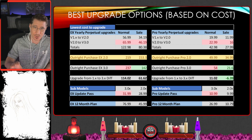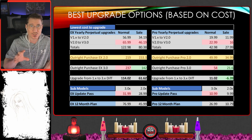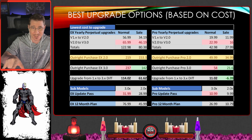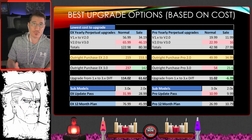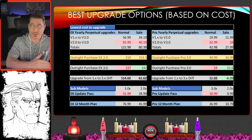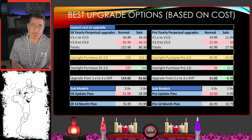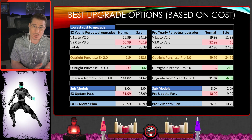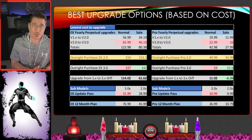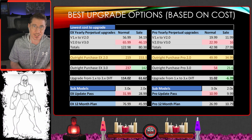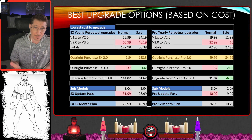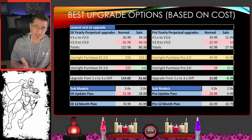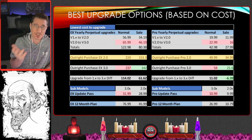A lot of people are asking: depending on what version I'm on, what's it going to cost to get to 3.0? I compared normal and sale prices against just buying it outright. So going from 1.x, buying 2.0 and then 3.0 versus buying straight up — at this point it is cheaper to go the upgrade path when on sale. The differential is $114 at normal price and about $61.62 savings on the sale side.